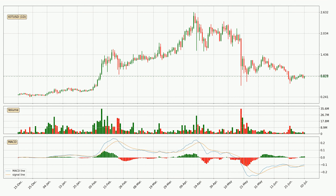Jumping to the daily MACD, the MACD line is above the signal line, which shows that the current trend is on the upside. Looking at the MACD histogram, we can see that the momentum is strong at the moment and we can expect the price to continue growing or maybe at least remaining the same for some time.